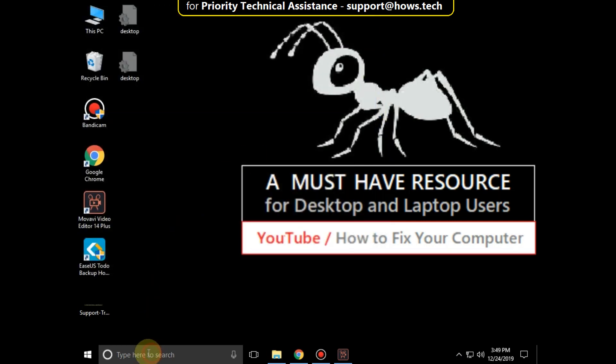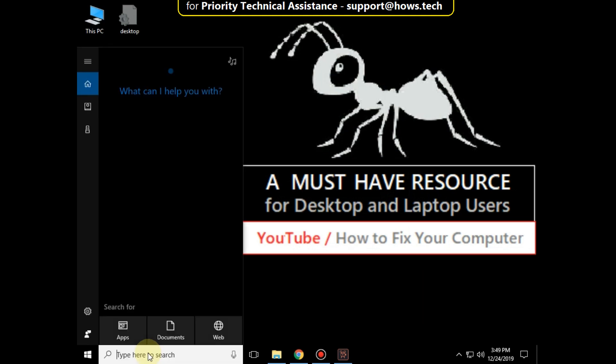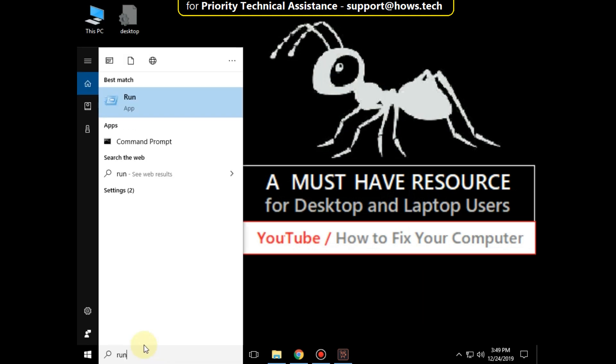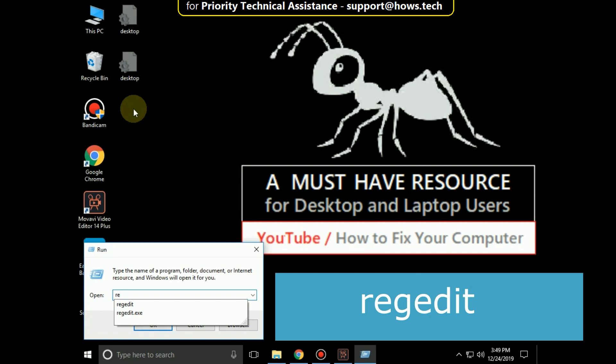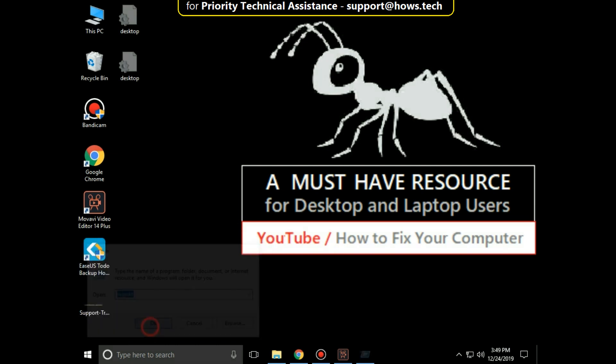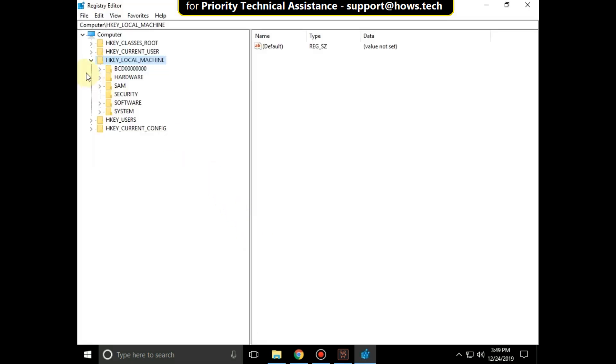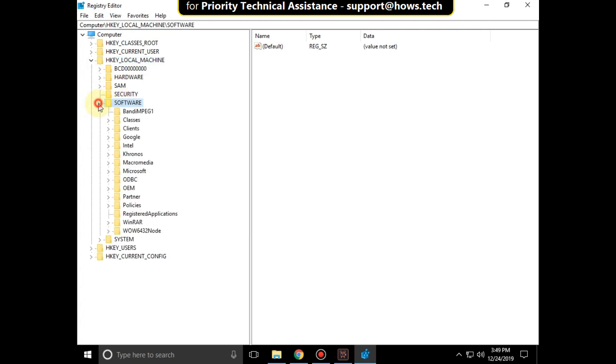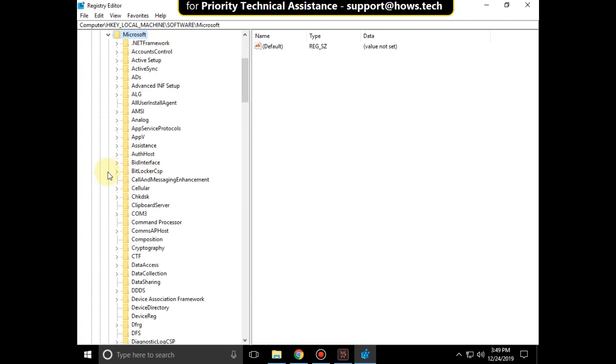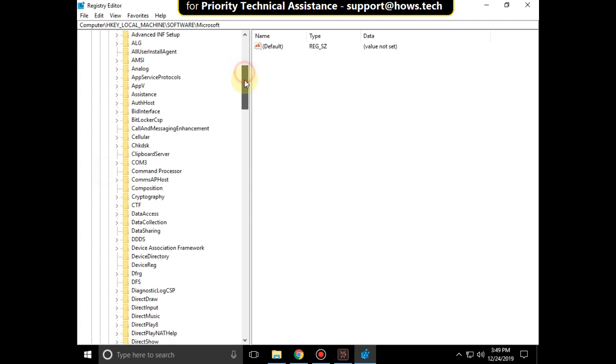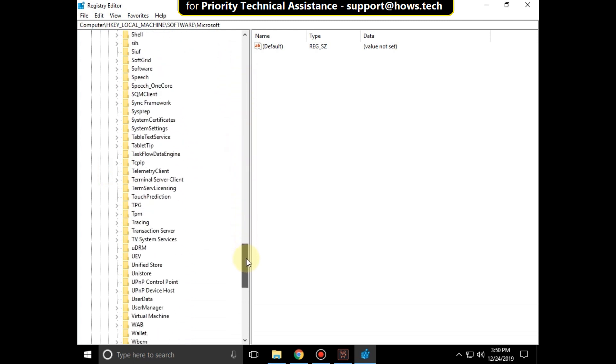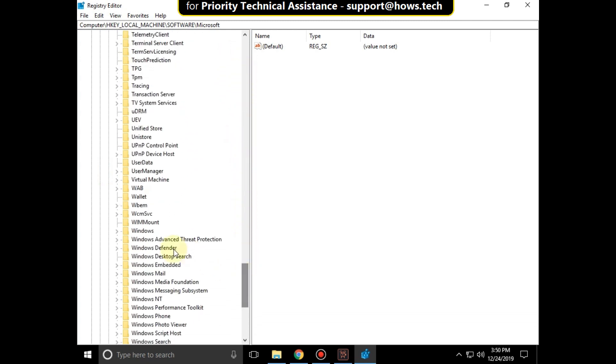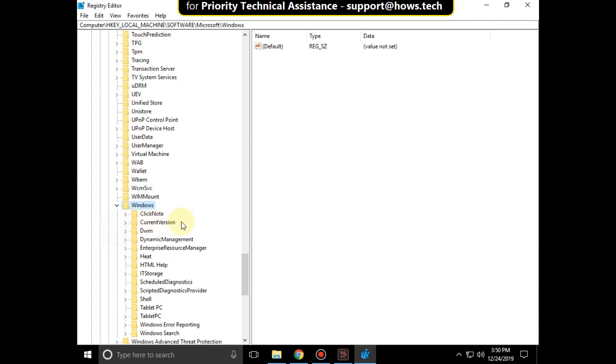Go to search bar and type run. Click here to open it. Then type regedit and click on ok. It will open registry editor. Now expand HKEY_LOCAL_MACHINE. Then expand software folder. From here expand Microsoft folder. Scroll down.